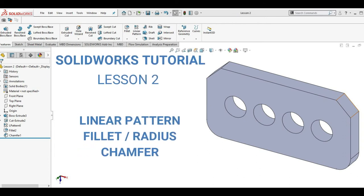I'm going to show you how to use linear pattern, fillet or radius, and chamfer in creating your SOLIDWORKS model.